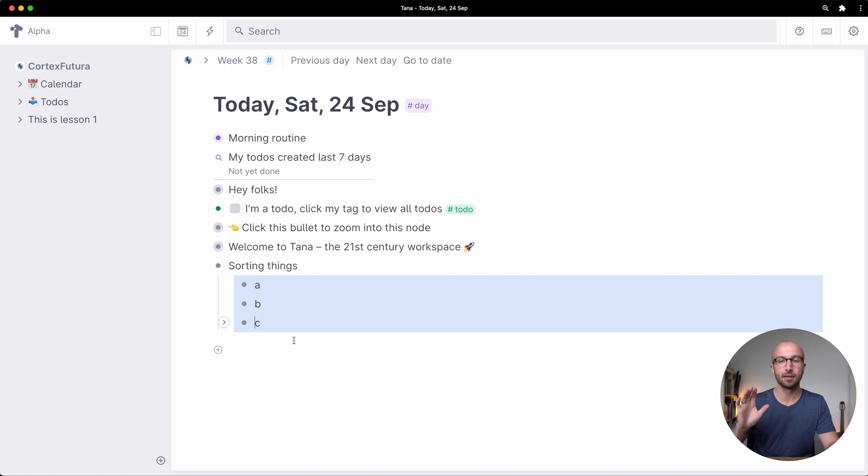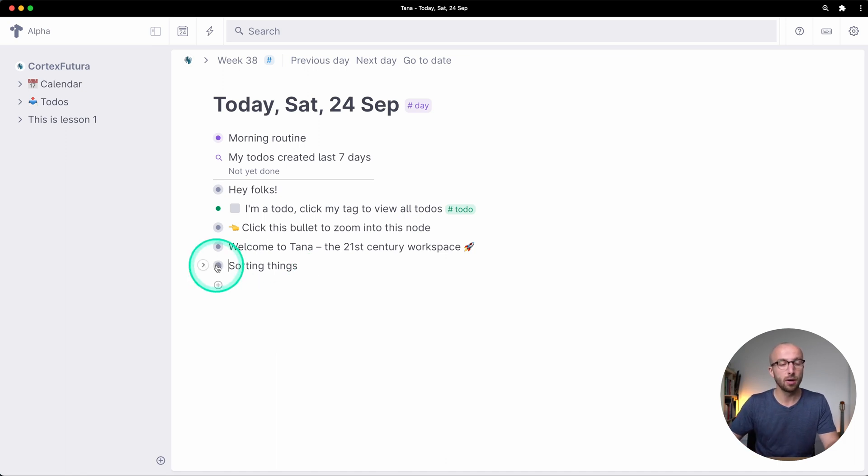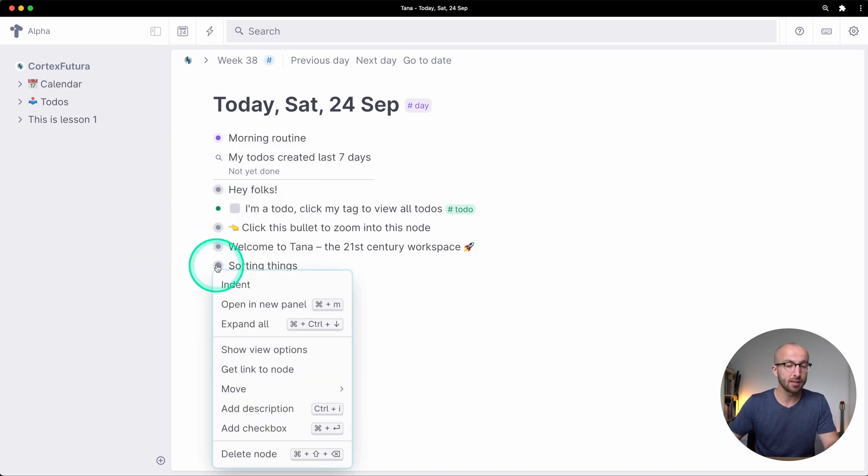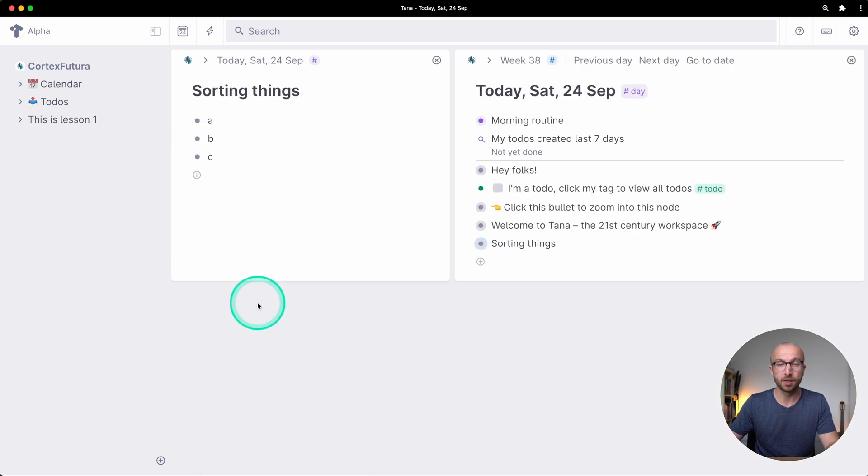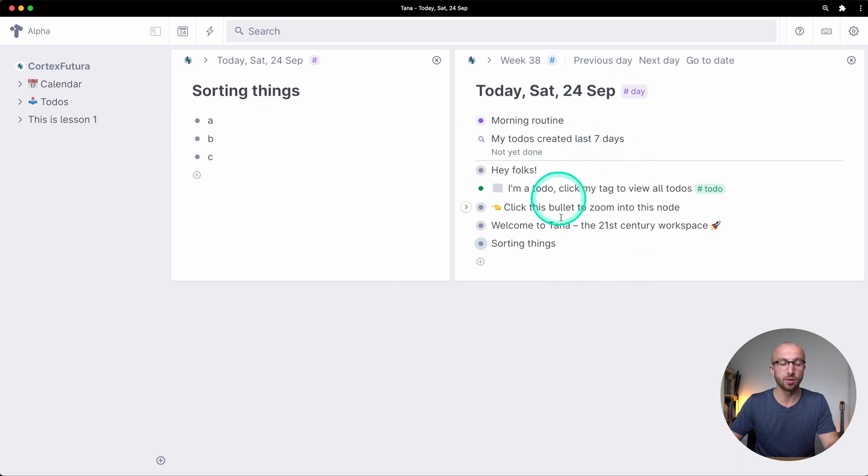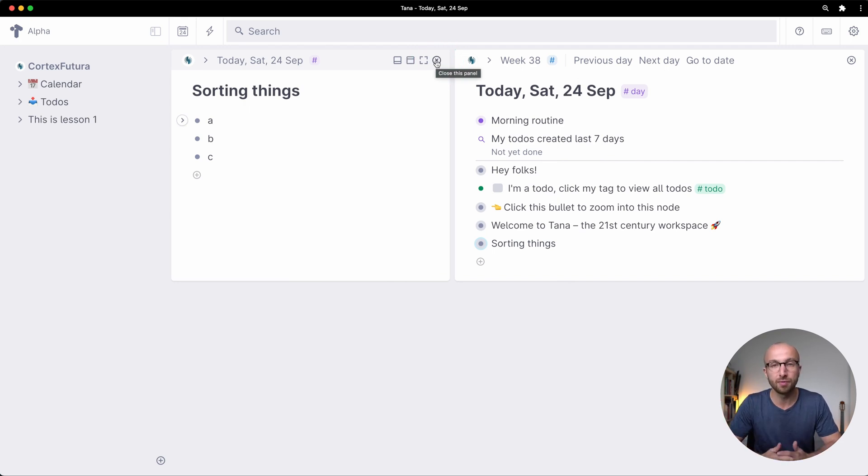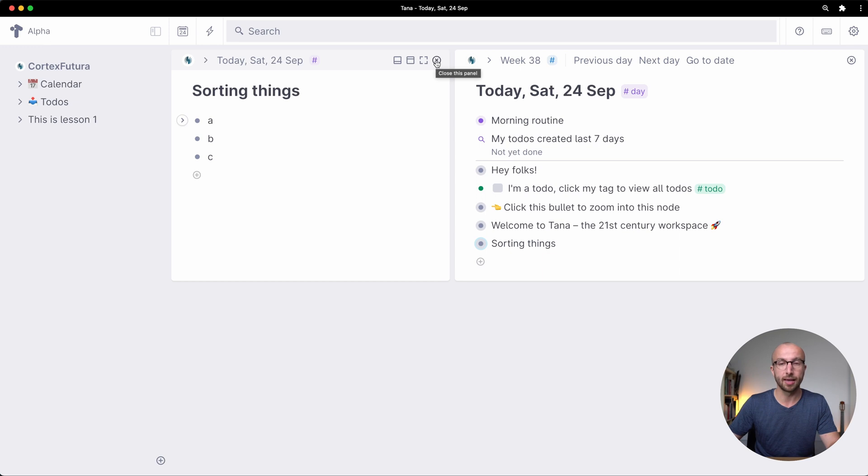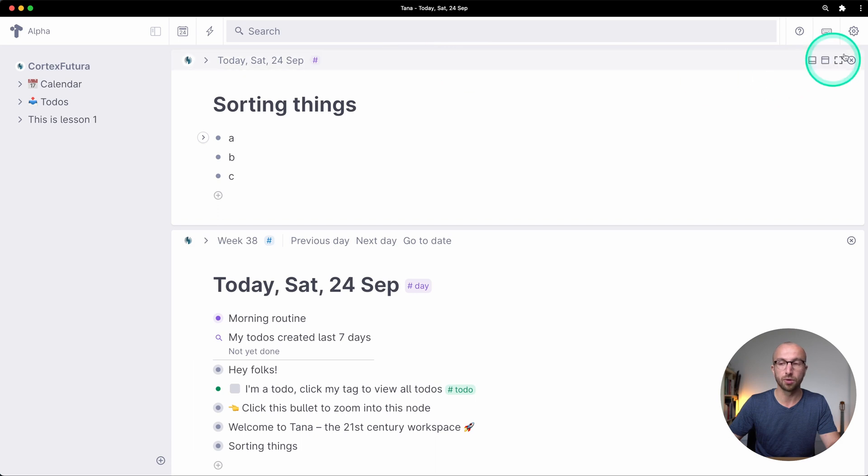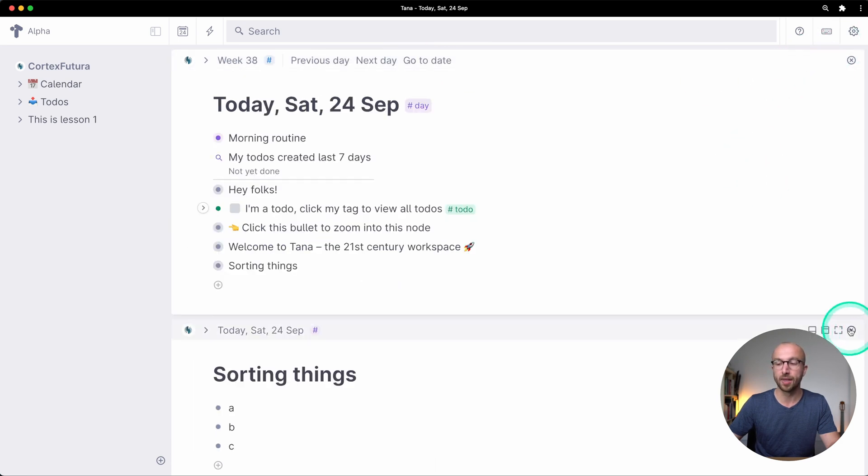One other thing in terms of user interface, if you right click a bullet for example you see you can open this node in a new panel and if I do this you see sorting things is now open here and the daily node is open here. Tana's panel support is still in its early days I would say as I'm recording this just as their public preview launches so depending on when you watch this video this might be already much more capable than it is right now but I find it already super useful that I can open multiple things in different panels and also switch how they're ordered.